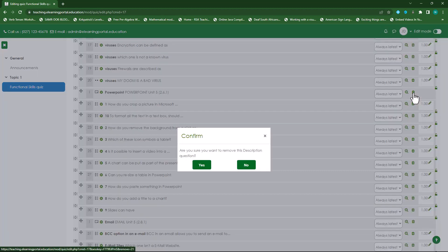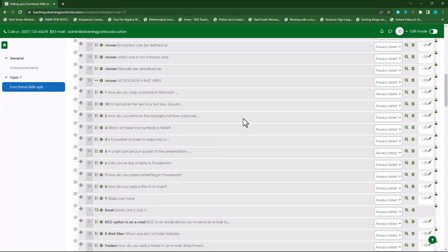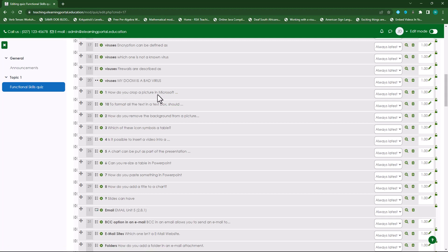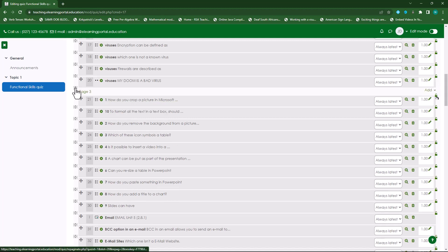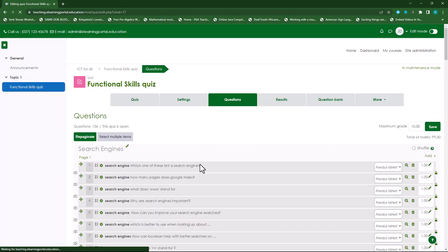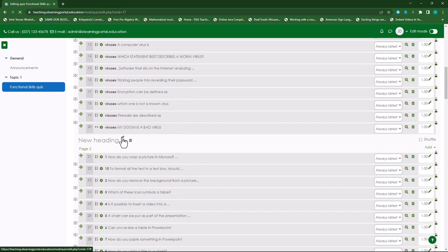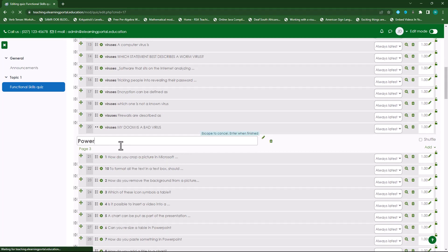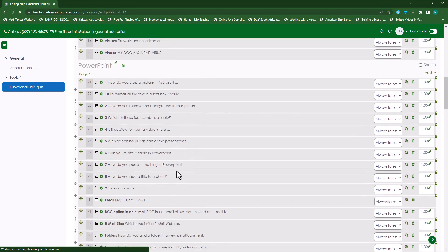I'll first remove the old description question. Then where it says the next split, I'll split that into a new page — it becomes page three. Click on Add, then 'Add New Section Heading'. This one relates to 'PowerPoint'. Press Enter on my keyboard.